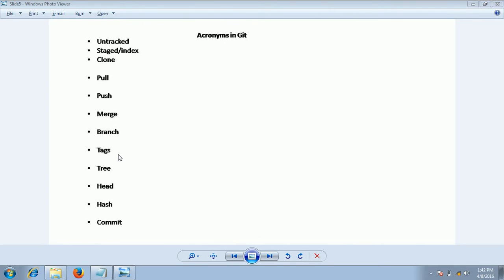Tags are basically like production release markers. Once you are done with a release, you will mark that as a tag. So that later, if somebody wants the same fix, you can go to that tag and provide the same version.